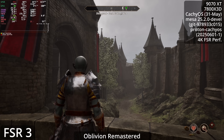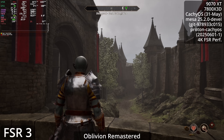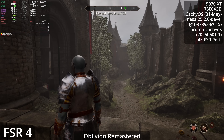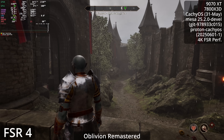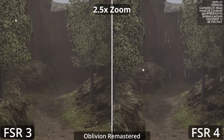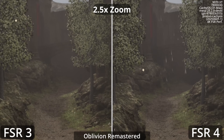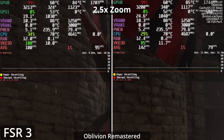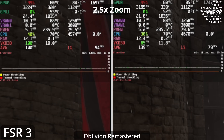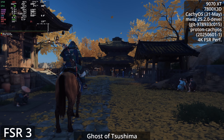In Oblivion Remastered, standing in the rain, the FSR 3 image quality looks decent. By the way, all of these are 4K FSR performance upscaling. With FSR 4, there's a massive difference with the rain — zoomed in, the left side shows barely visible streaky shapes, while FSR 4 shows fine detail on the droplets. There's an even bigger hit to performance here, around 15%, so whether it's worth it is up to you.